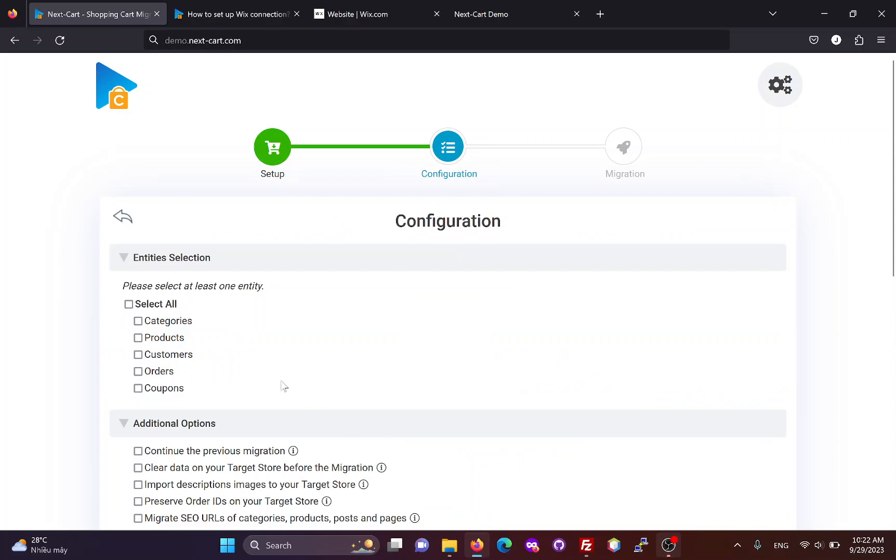In the Configuration section, you can select the entities you want to migrate, including categories, products, customers, orders, and coupons.